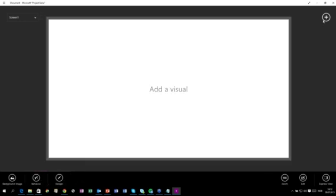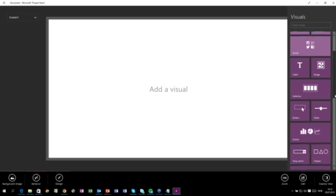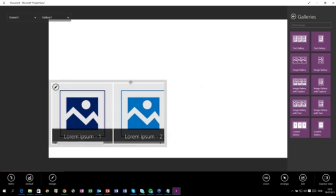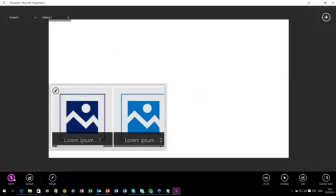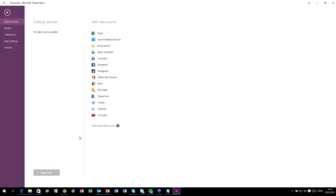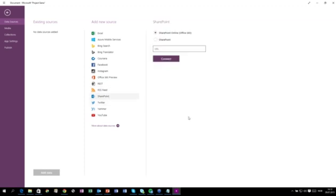Instead of just having buttons, we want to add an image gallery, because I want to show images from my SharePoint list. Here we have an image gallery. We can choose Select Items and add a data source. Here we can see all the different types of data sources you can add data from — SharePoint, Azure Mobile Services, even Facebook, and REST. So you can do whatever you want with the REST interface. But for now, we will use SharePoint. You can see we have SharePoint on-premises or SharePoint Online, and I will just connect to my SharePoint Online site.